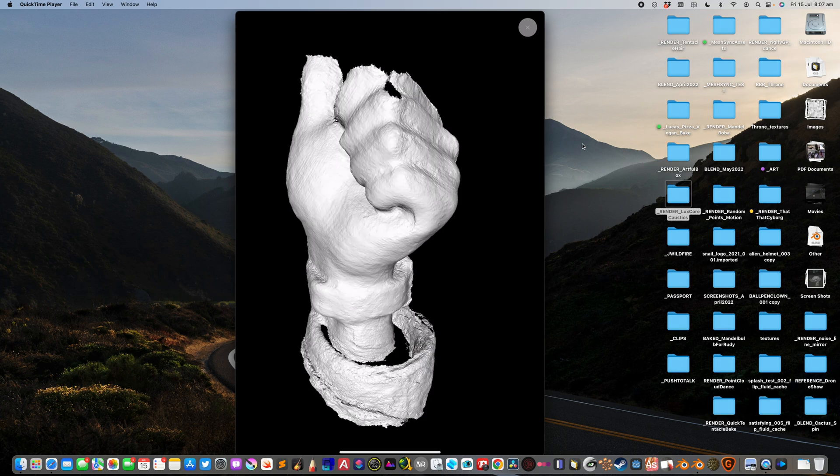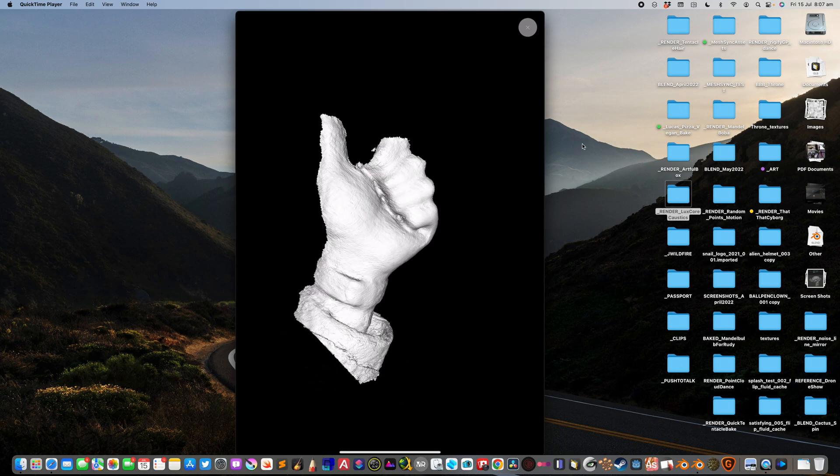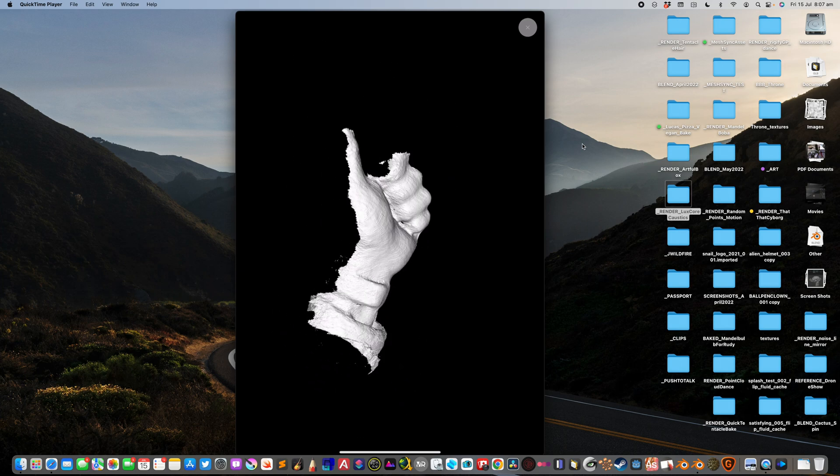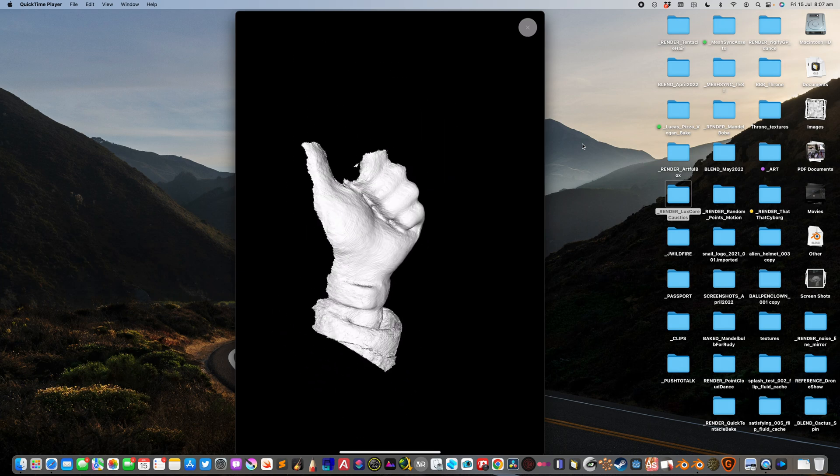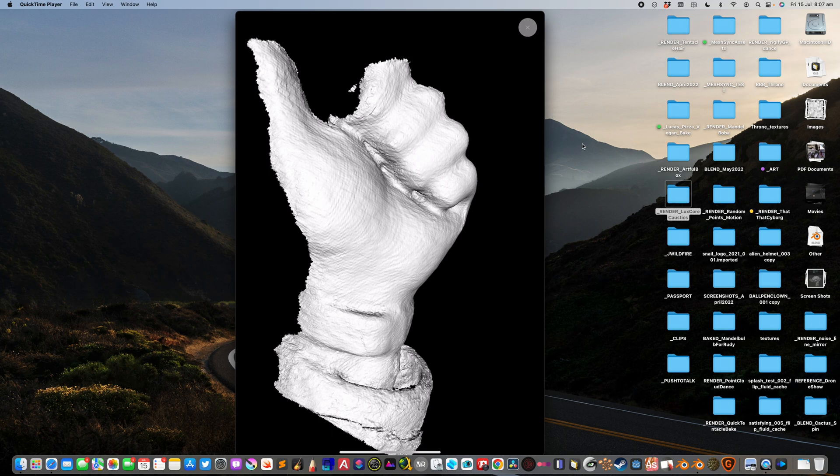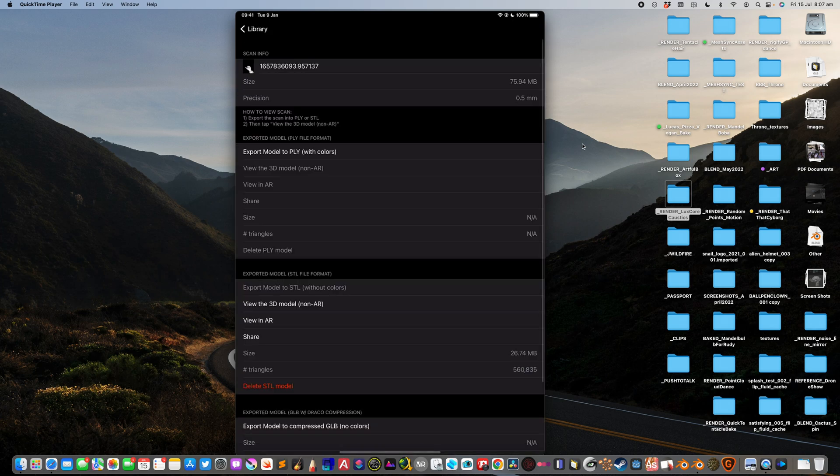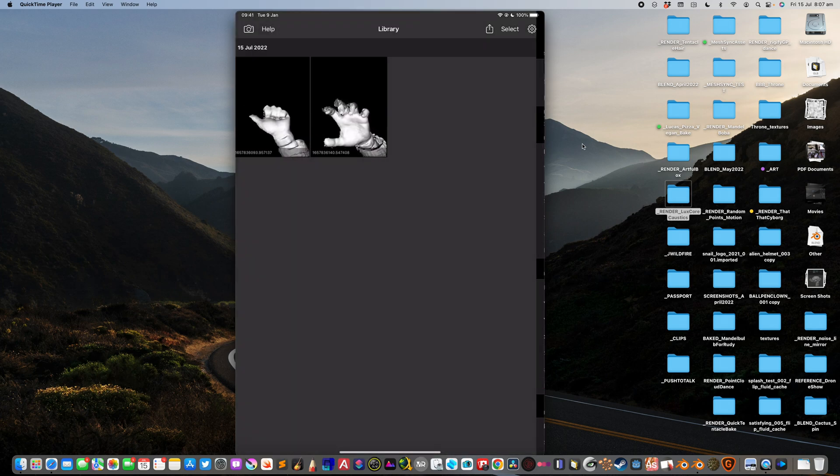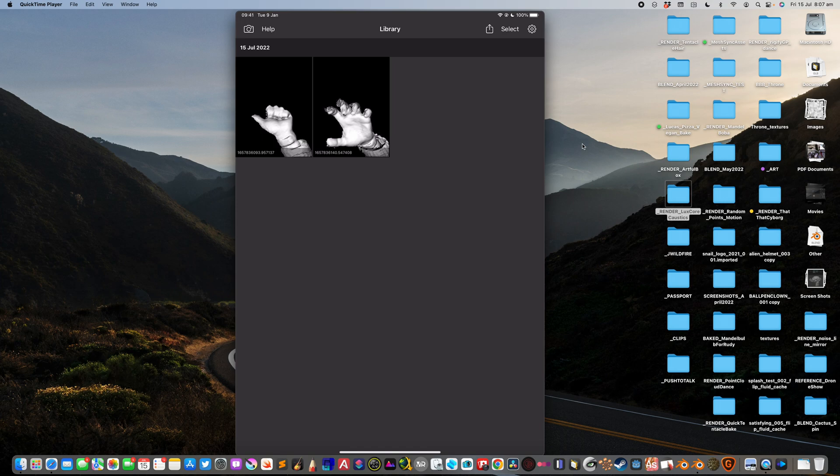But this is more like instant scanning. It's direct scanning using the Face ID, not using the lidar. The Face ID is actually higher resolution and it's easy to do.